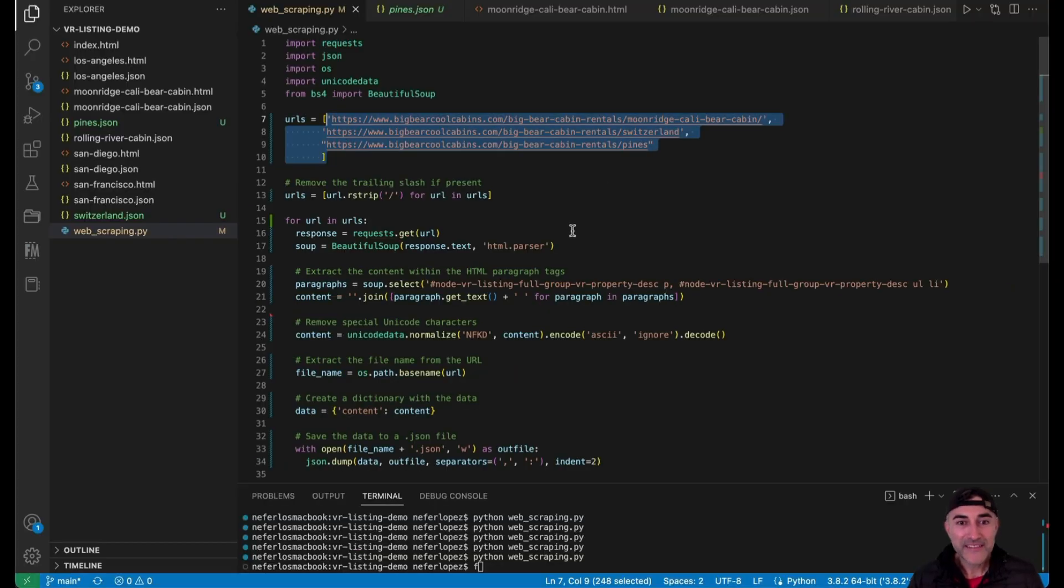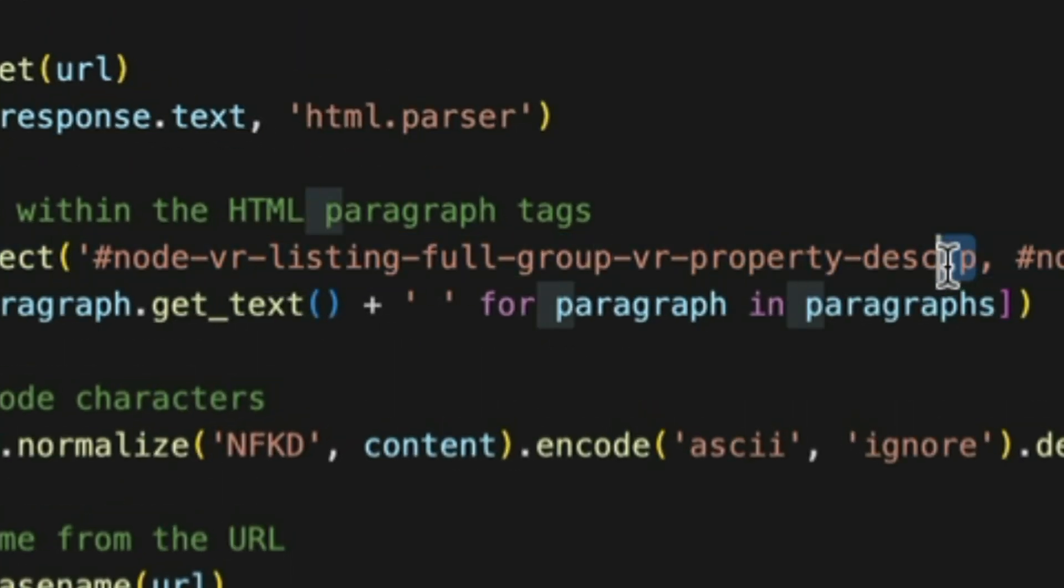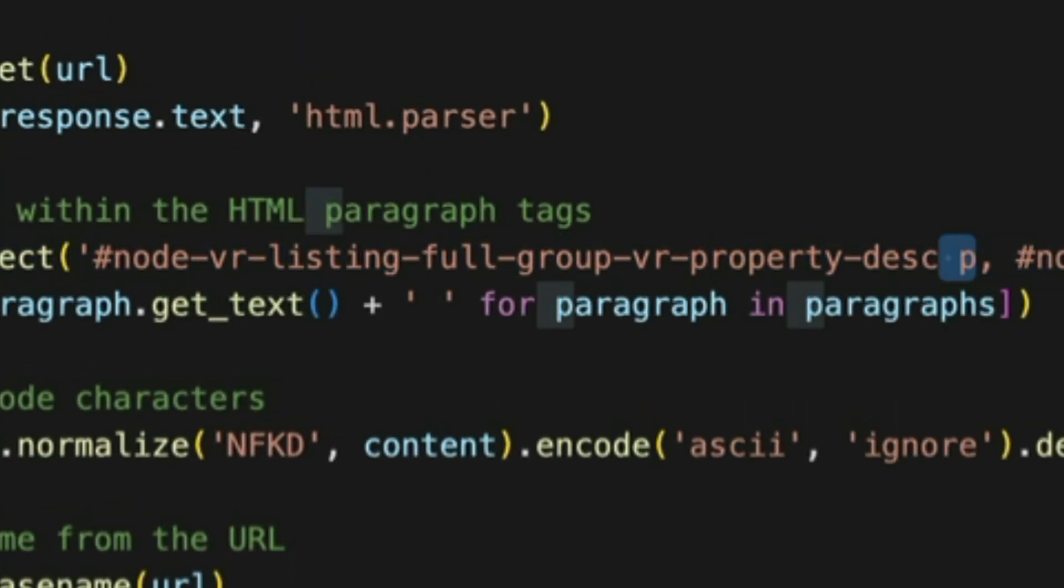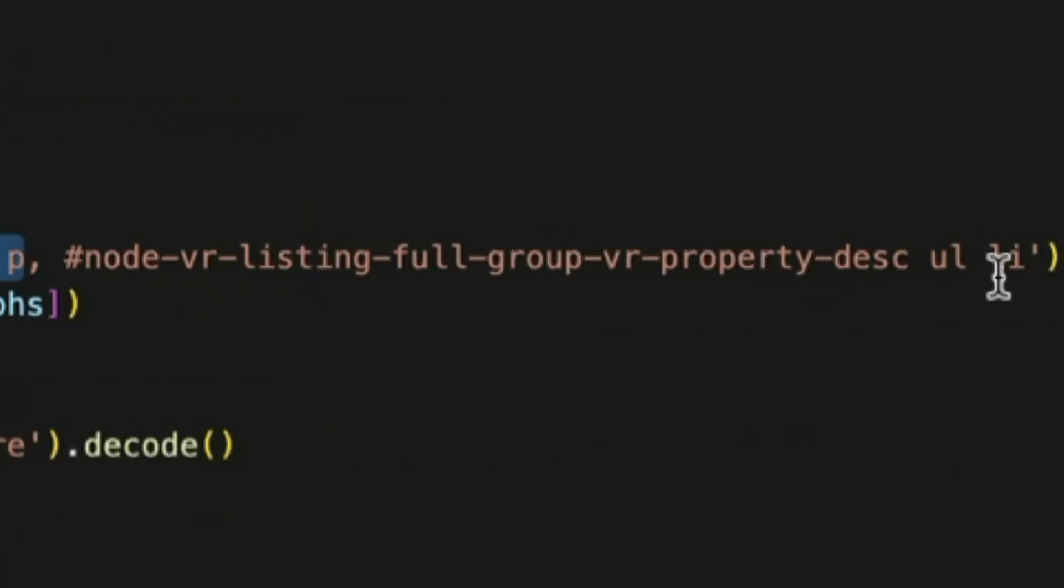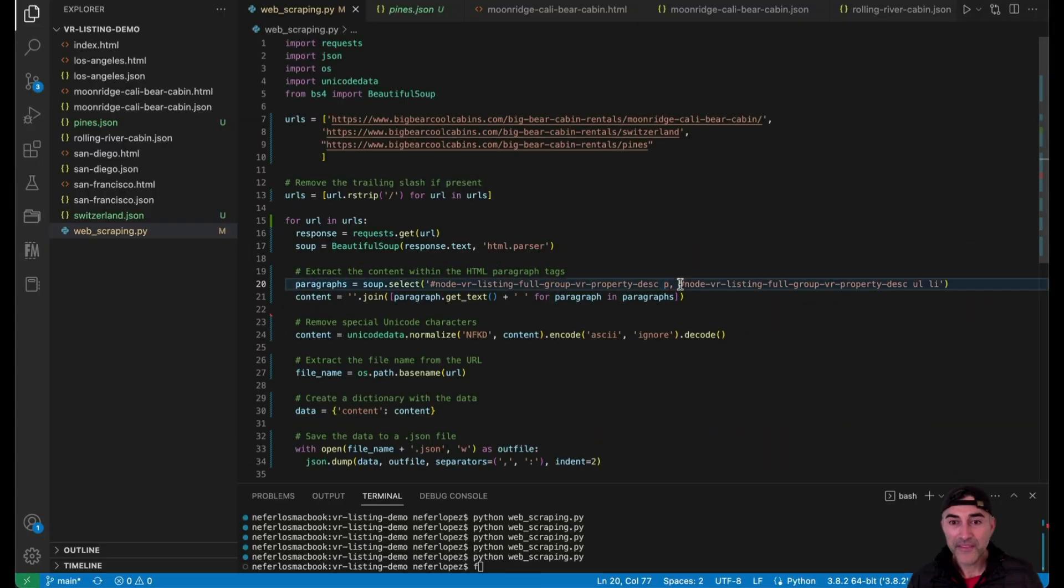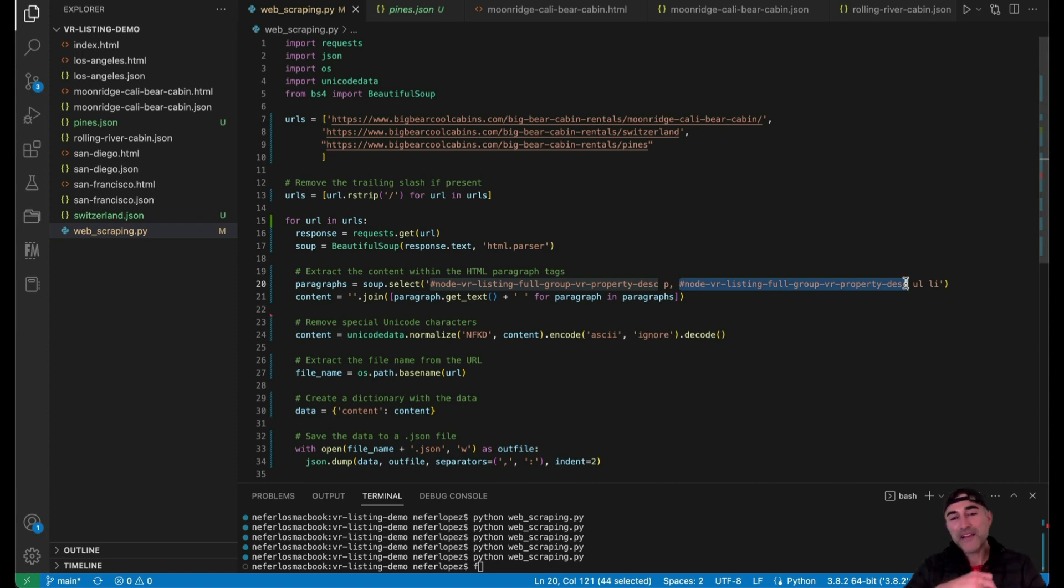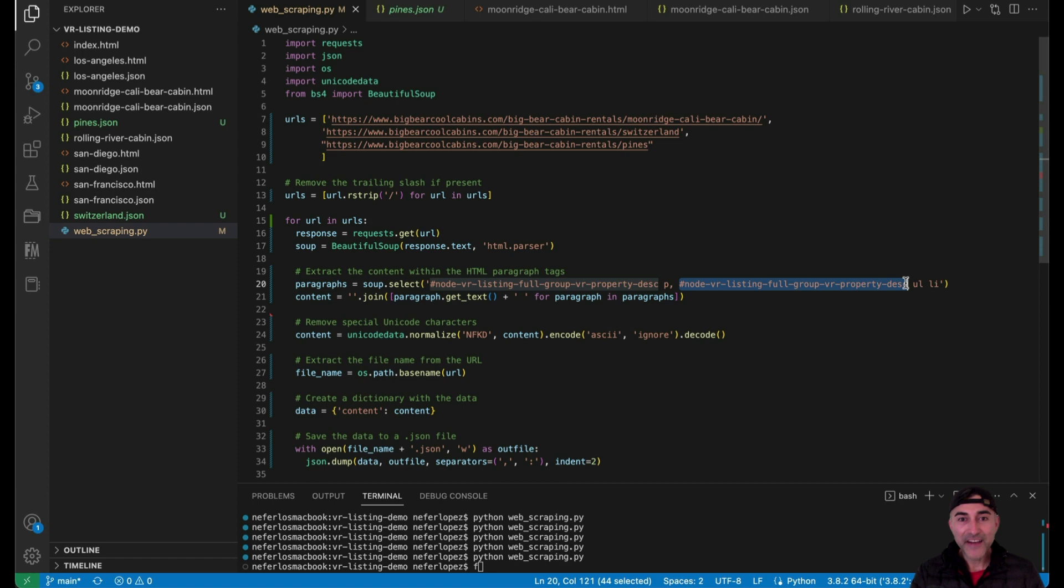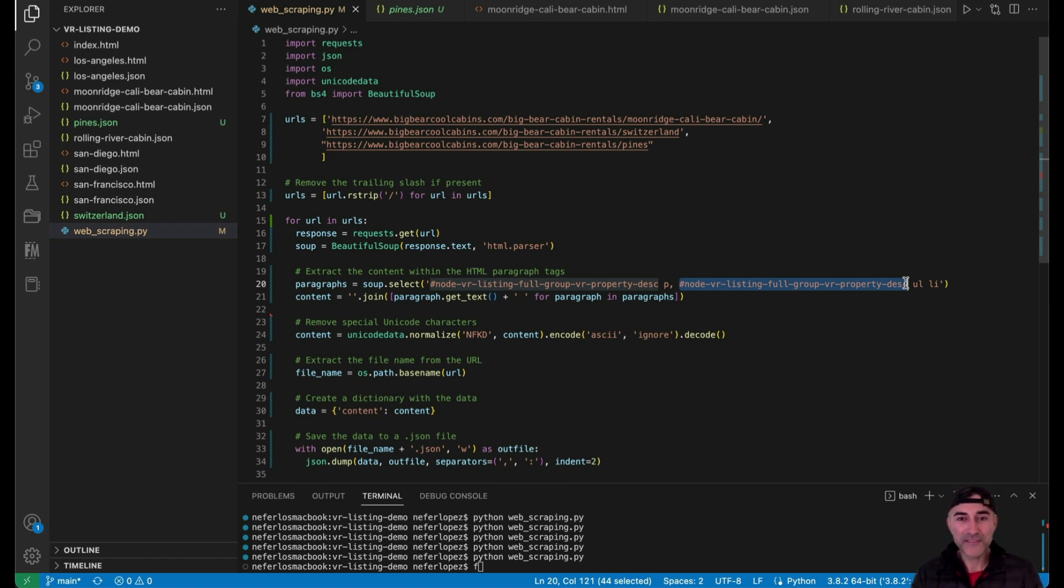So in this case, it's grabbing paragraphs and list from an unordered list from this ID here. So once it grabs that content and then formats it in a way that doesn't produce any errors when you actually send it to ChatGPT API, it has to be formatted a certain way. So I had to kind of play around with that quite a bit.